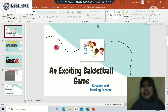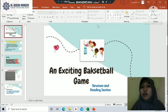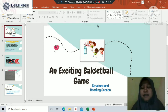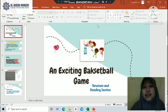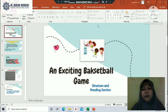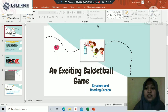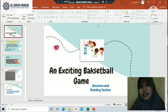Good morning, how are you today? I hope you are always healthy and keep the spirit to study online. Today we meet again and our material in English subject is about an exciting basketball game. Today we will learn about the structure and reading section. Let's study together.